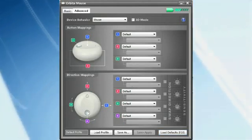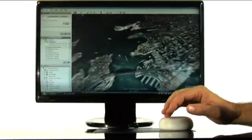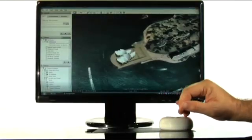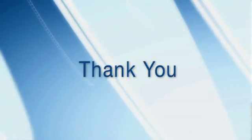We hope you enjoy the new way of experiencing the world with the orbiter mouse.